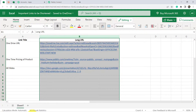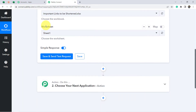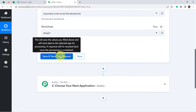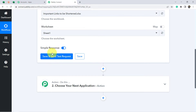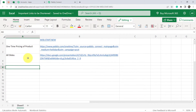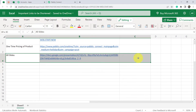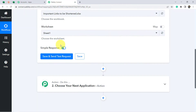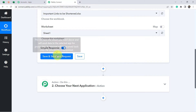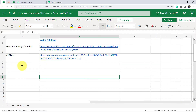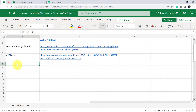In the worksheet field, I have just a single sheet, so I select the same — you can see it was selected automatically. Before I click the button, let me explain: when I click Save and Send Test Request, the most recent data I added to my Excel sheet will be captured here in Pabbly Connect, and then we are going to shorten that particular URL. So let me first add new data to show you how it works.